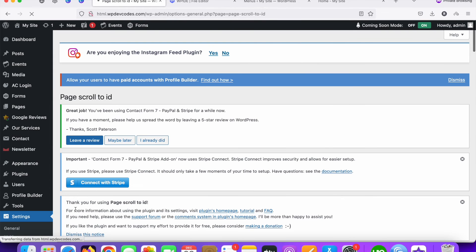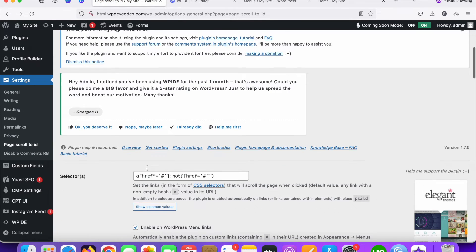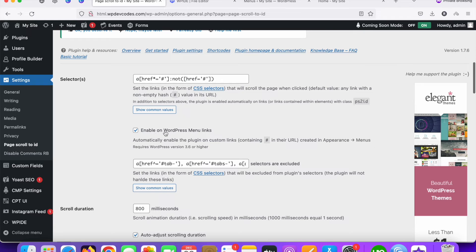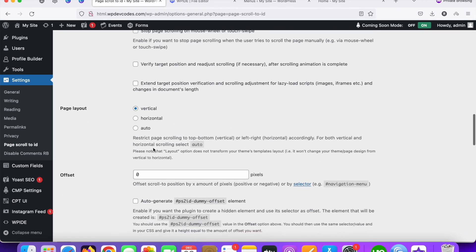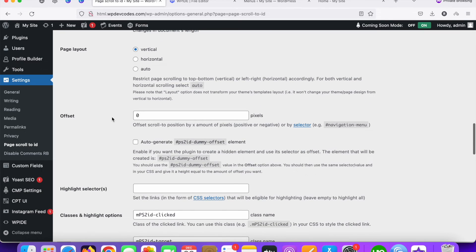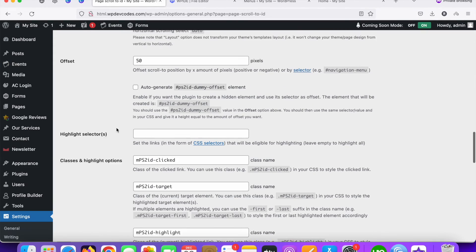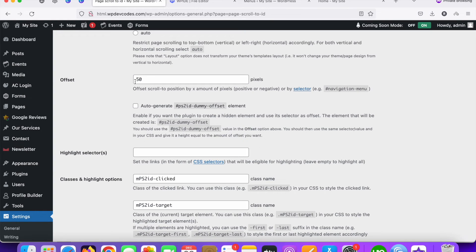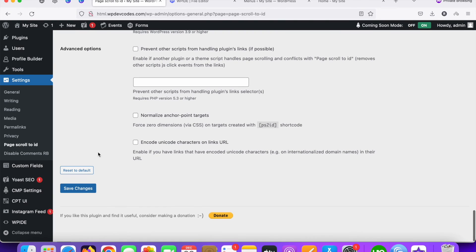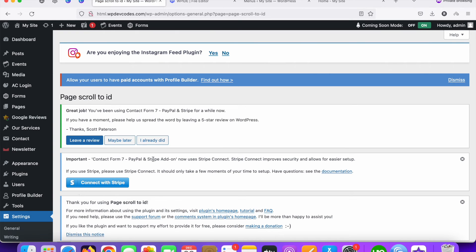Once you've activated this plugin, go to Settings and click on Page Scroll to ID. Enable the option 'Enable on WordPress manual links' — this should always be enabled. Scroll down and you can see the offset option. Add 50 as the offset value for now; you can change this amount later depending on your section layout.